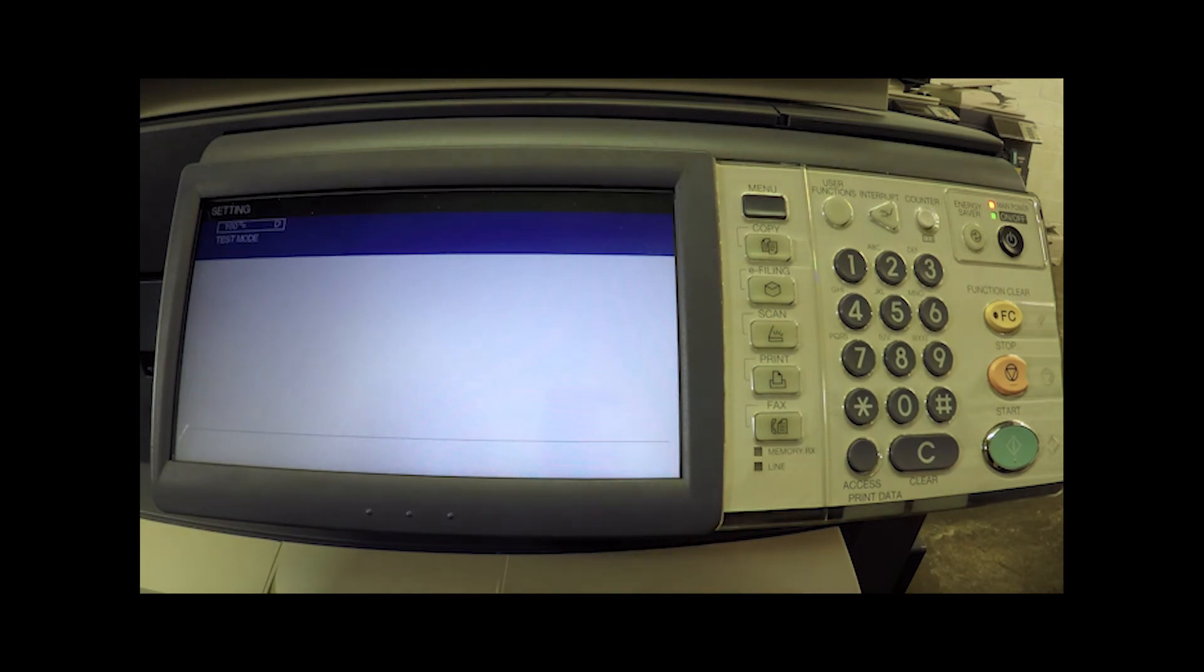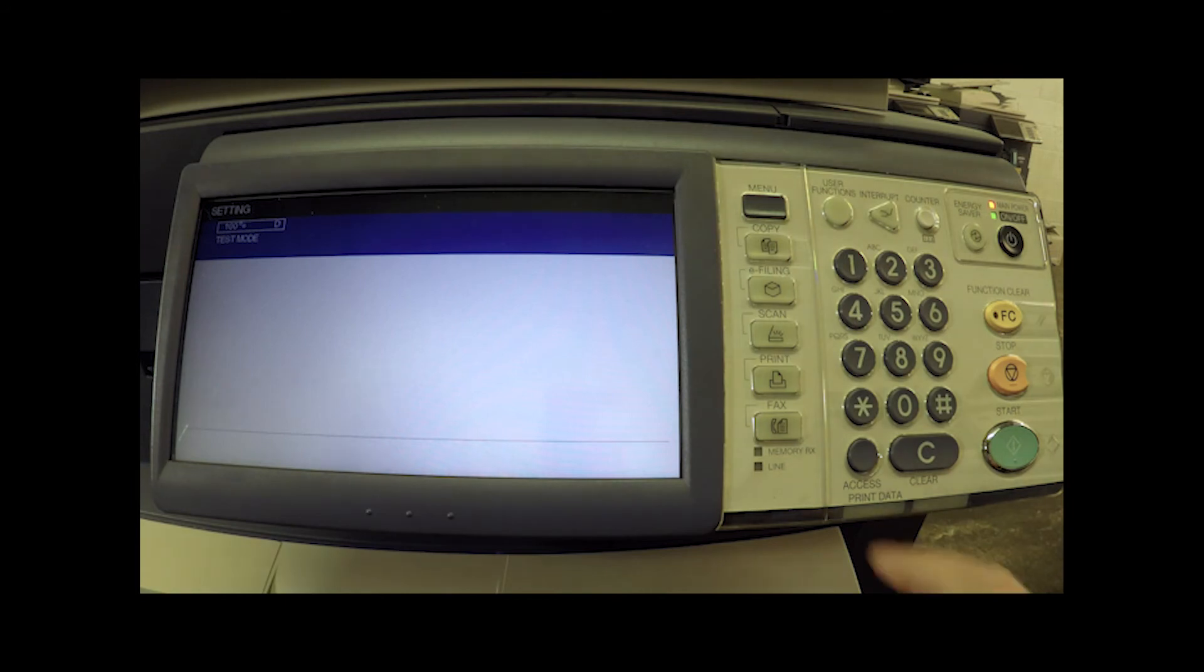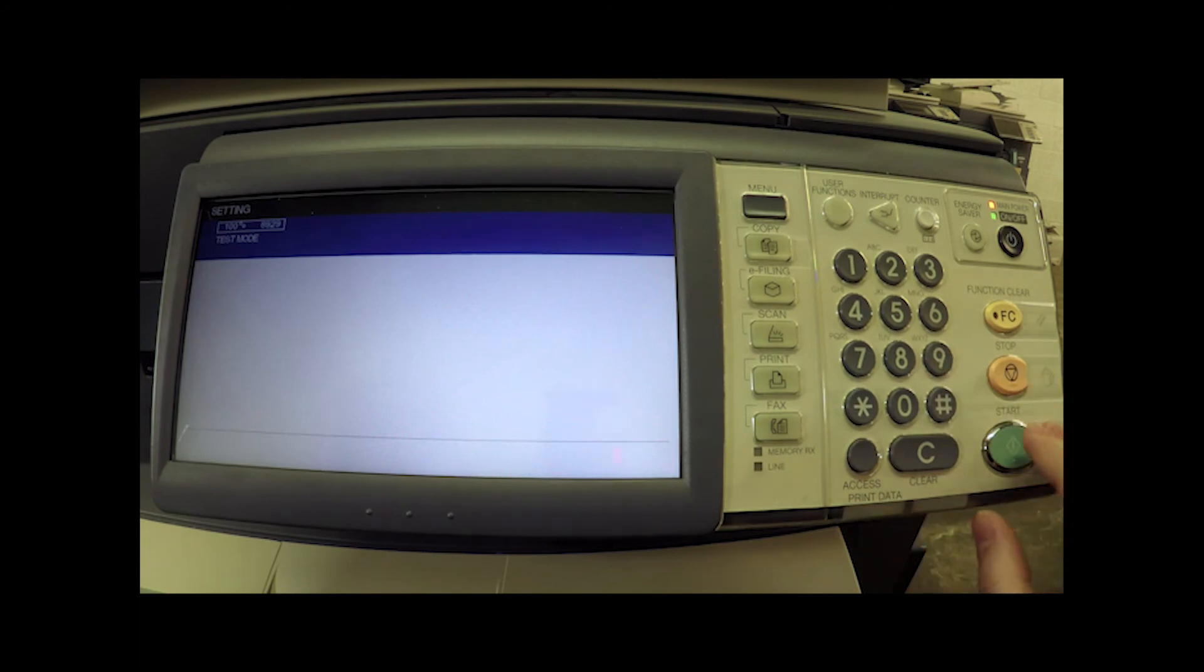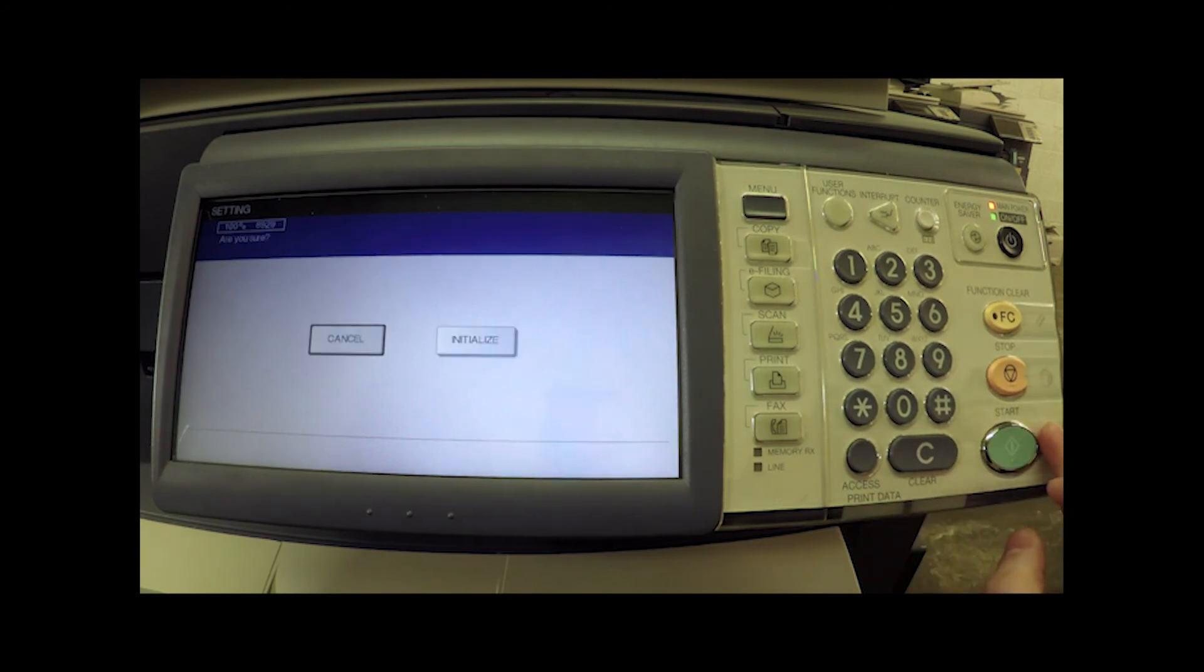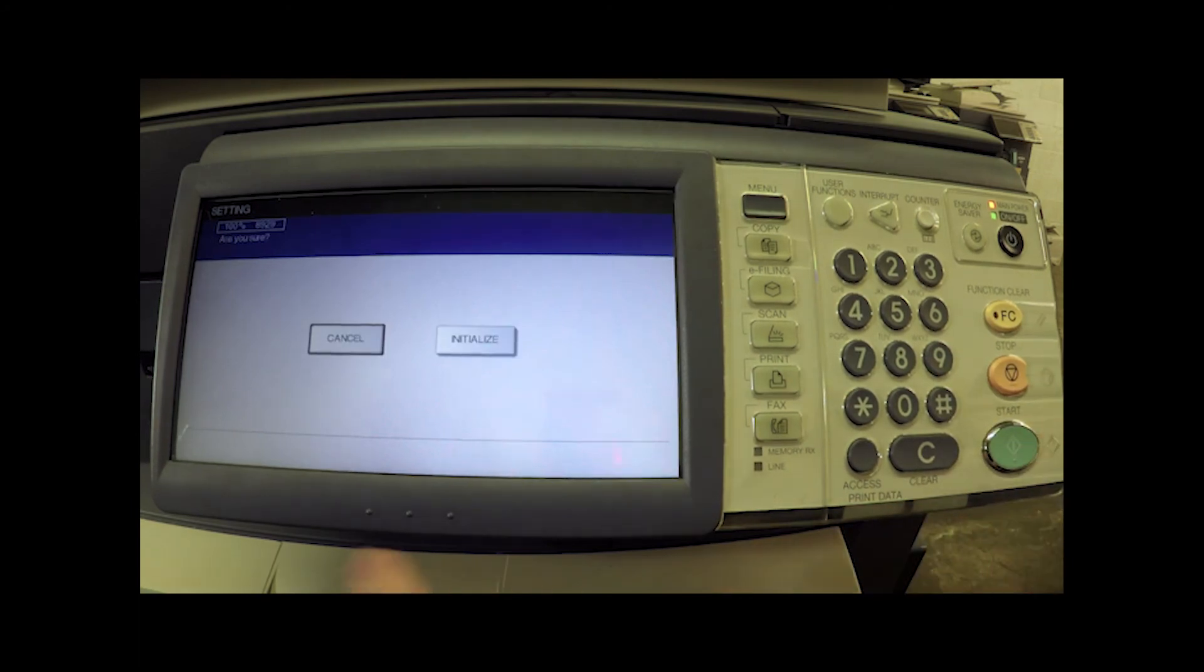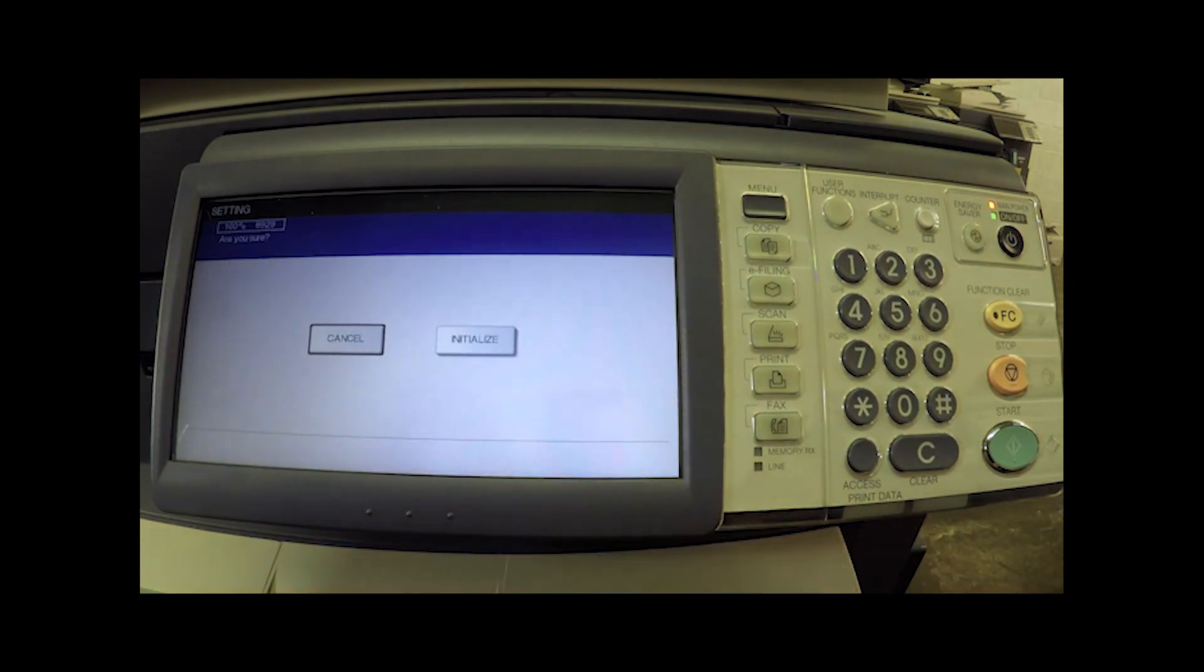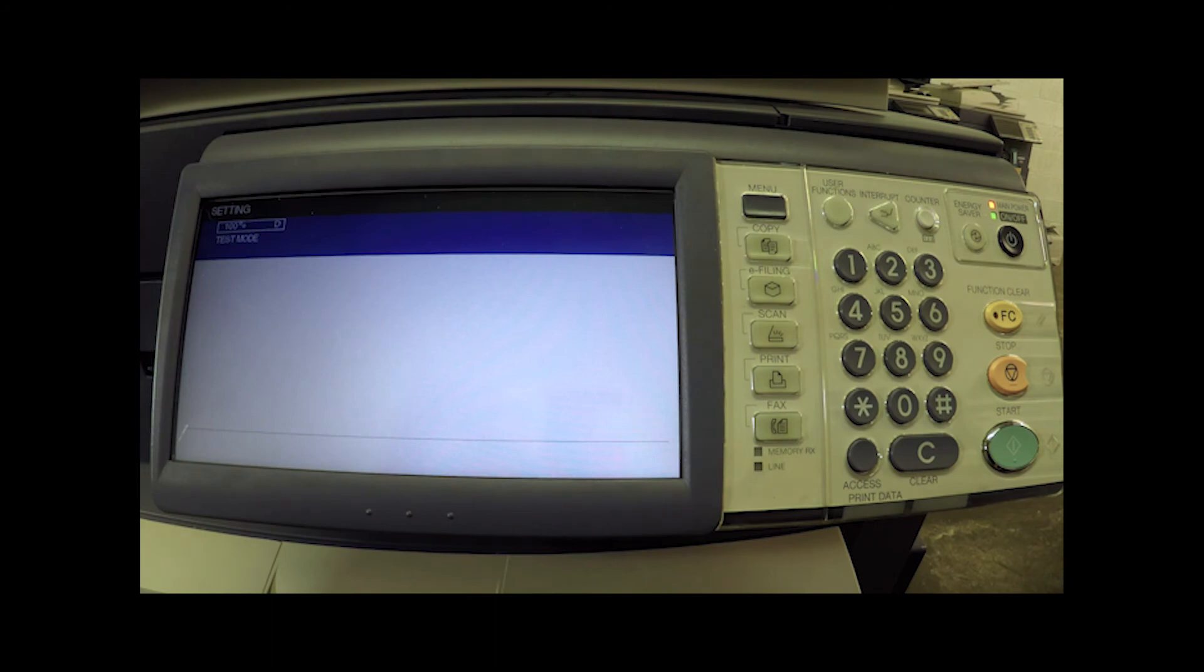In order to reset the administrative password, if you do not know it, you're going to type in 8929. Hit the start button. It's going to ask us if we want to initialize. Yes, we do. And now we have just reset the machine to its factory default administrative password of 123456.